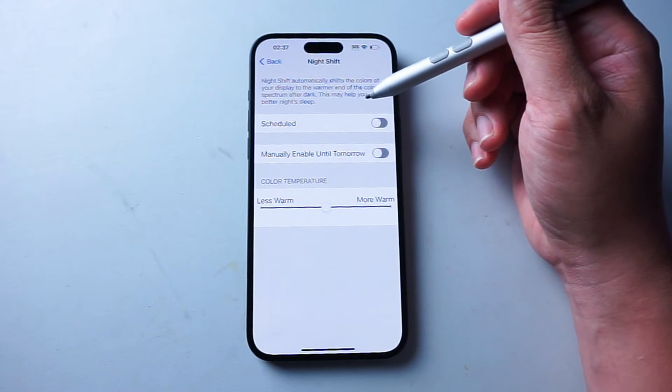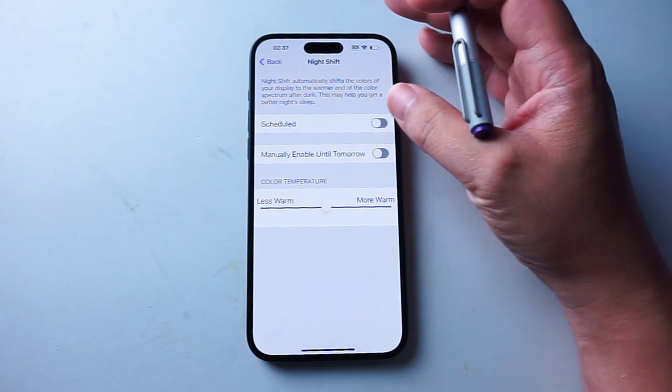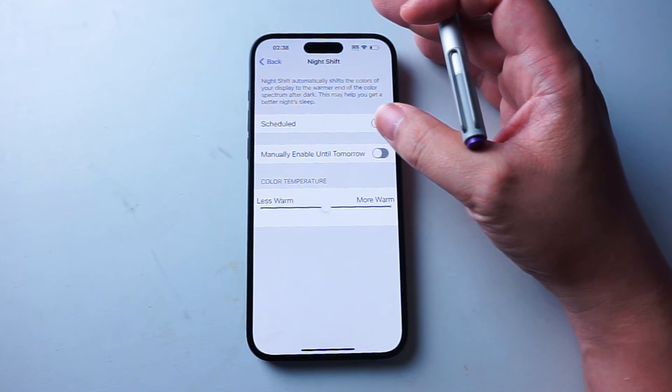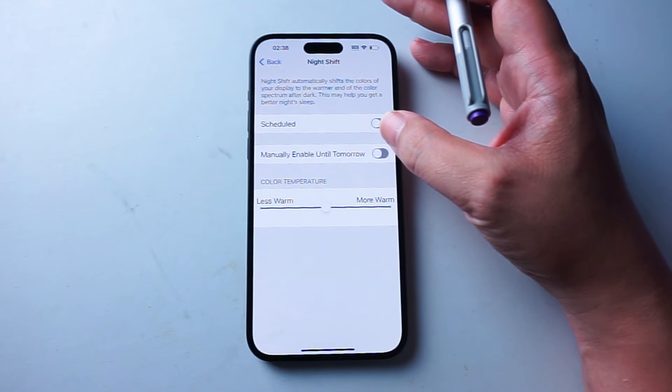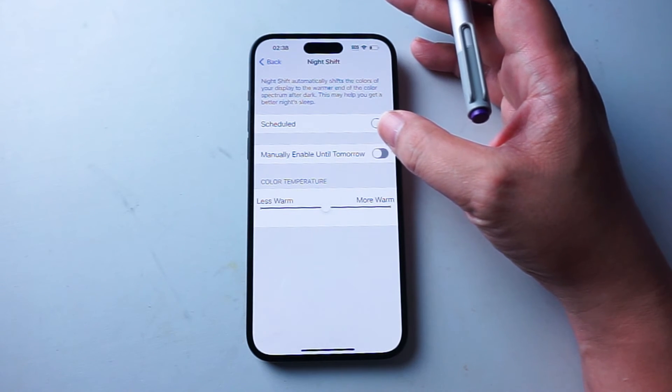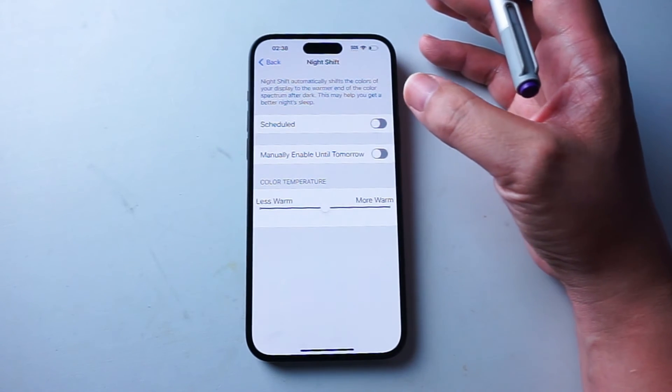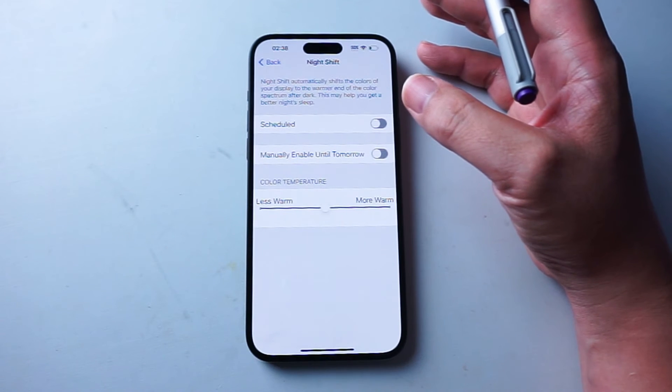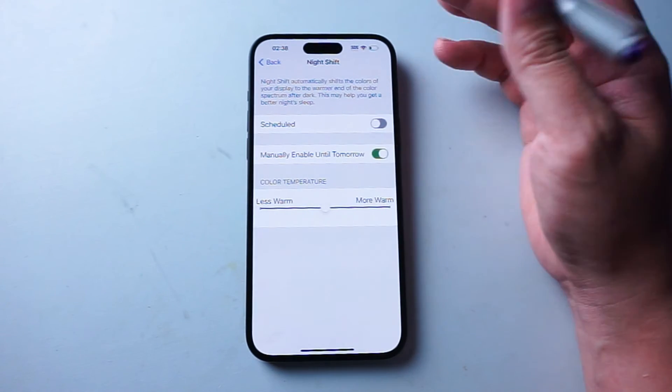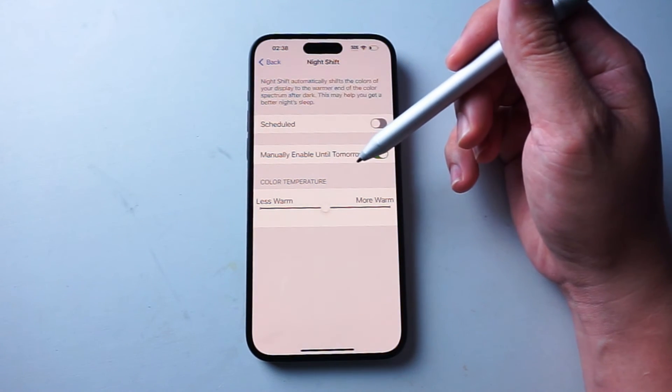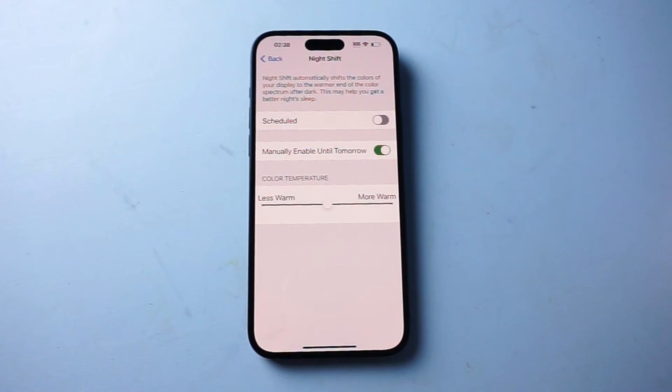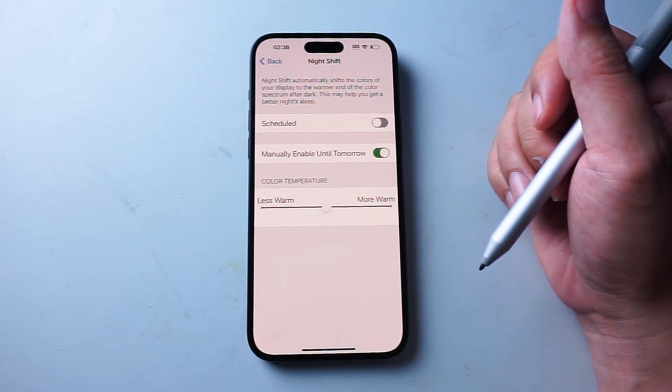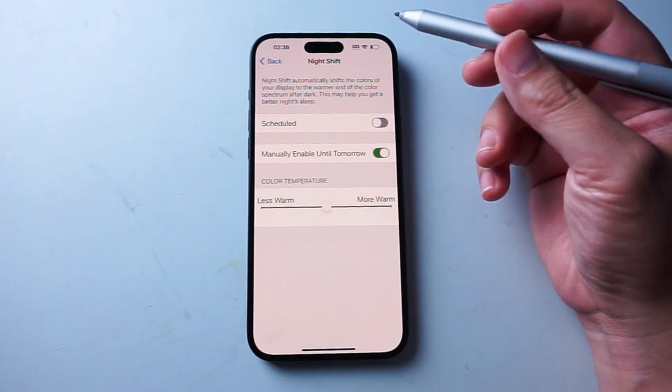Here you have a few options. You can actually enable Night Shift. So if you find yourself that towards the evening or the end of the day where you want to have a more warmer tone on the screen, you can manually enable Night Shift for until tomorrow. And then the iPhone will reset to its more cooler display when the day comes.